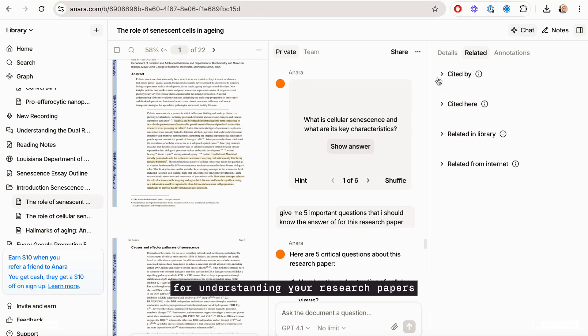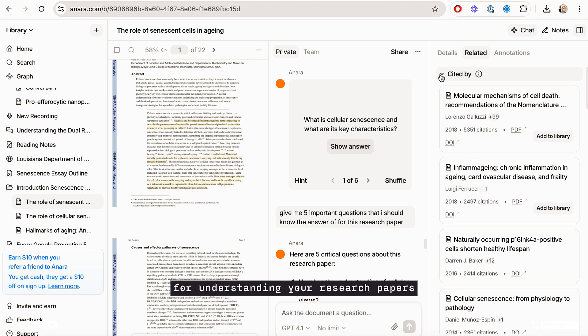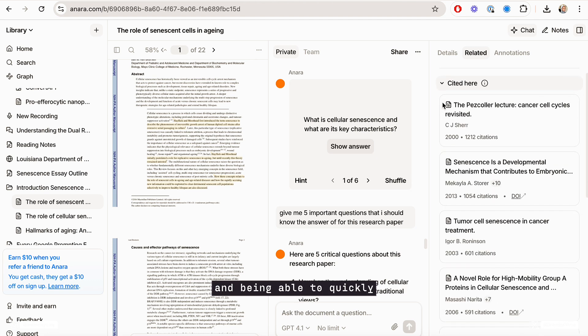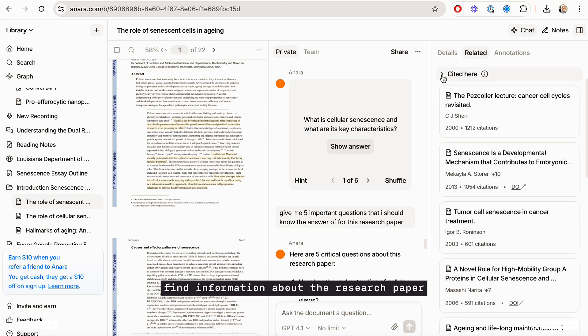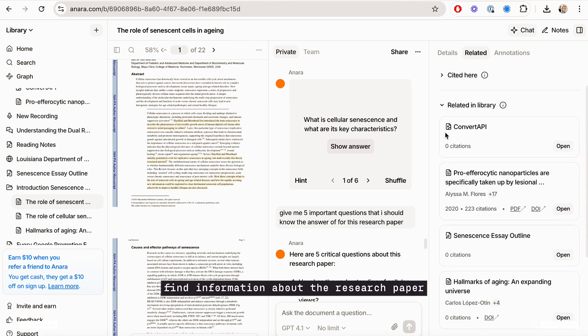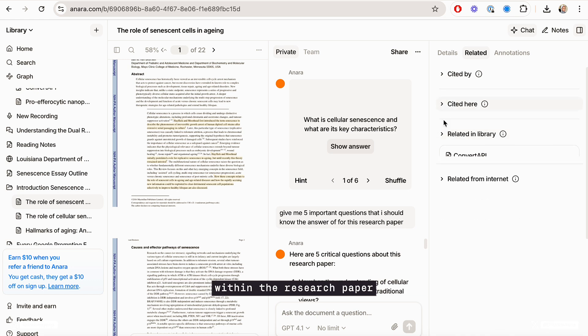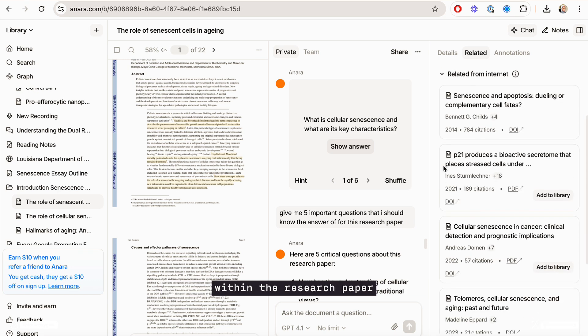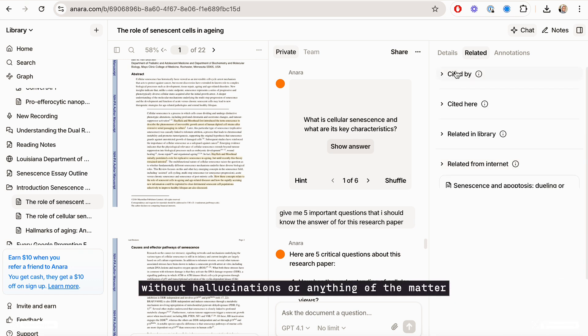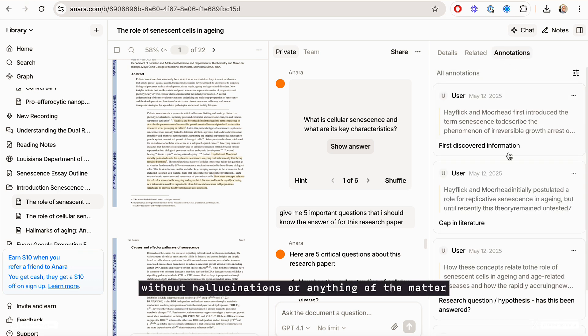It's a great tool for understanding your research papers and being able to quickly find information about the research paper within the research paper without hallucinations or anything of the matter.